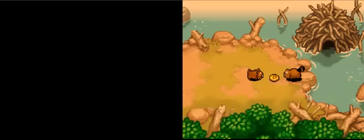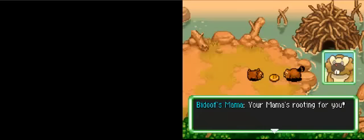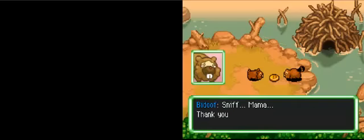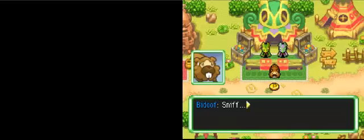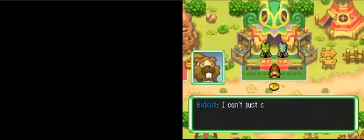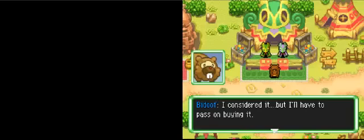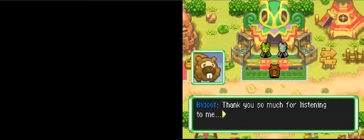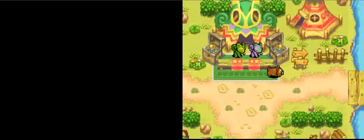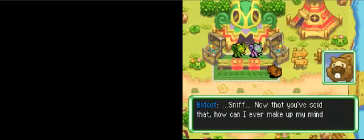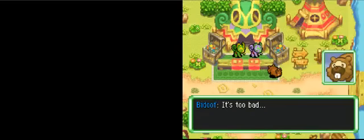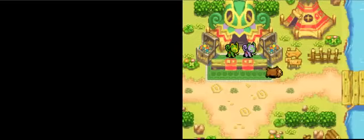This money... This money... Mama... Mama, thank you, Mama. This is the emergency money I got from Mama. But I can't just spend it carelessly. I considered it, but I'll have to pass on buying. Thank you so much for listening to me. See ya. I just said it. How can I ever make up my mom for sure? But it's fine. Impulse buying ain't good. It's too bad. I'm gonna give up on the TM.